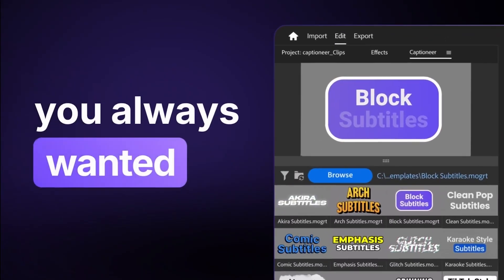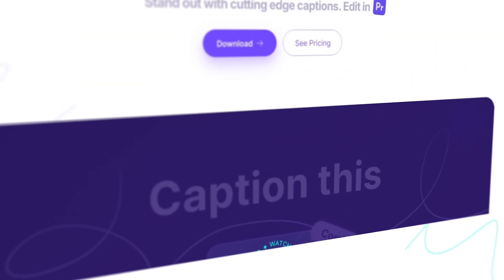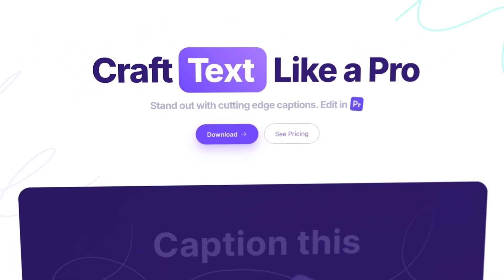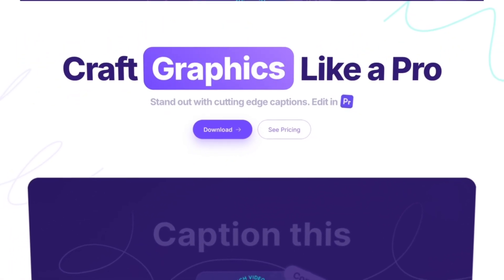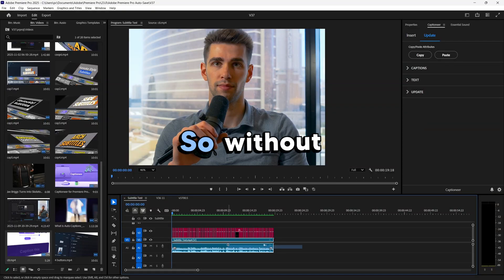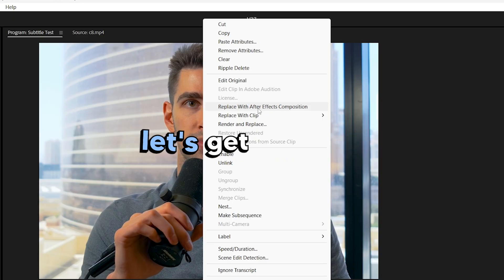And if you pair your texts with good fonts, then believe me, it's going to be a nightmare to move on from this plugin, considering how much time it saves. So without using Dynamic Link, let's get started.